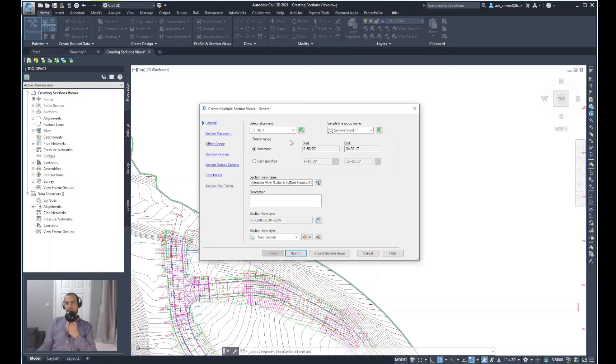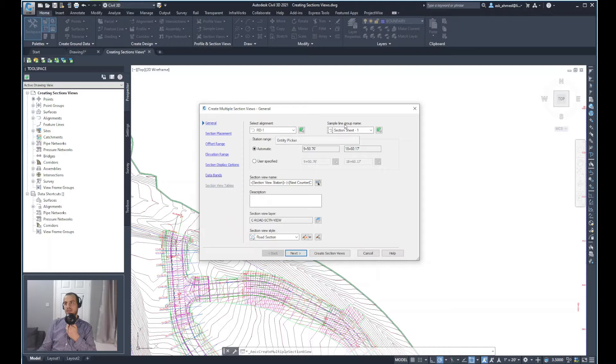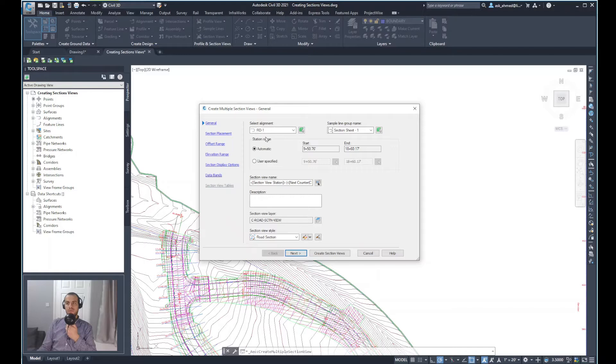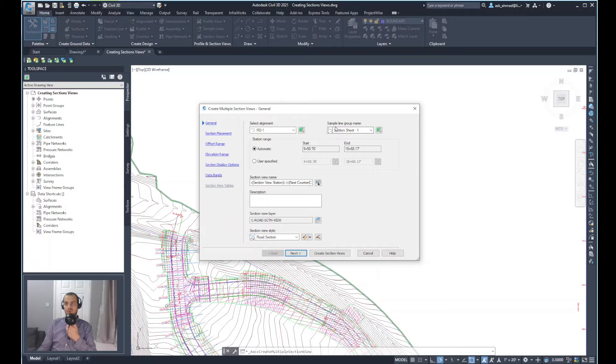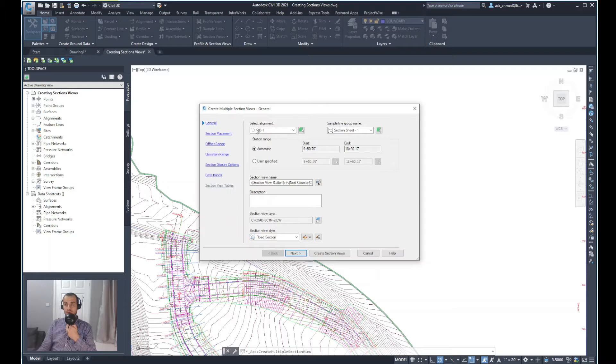The first step is to select the alignment and sample line group name. So the alignment is the road you are creating the sections for, and for the sample line, it's the same group that's been generated for the selected alignment.